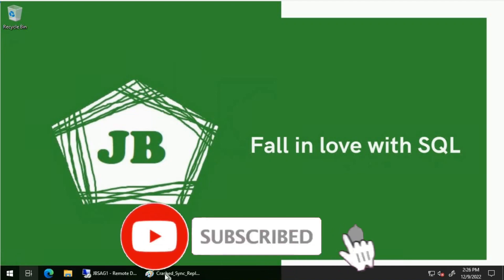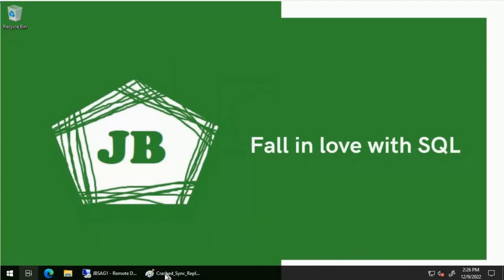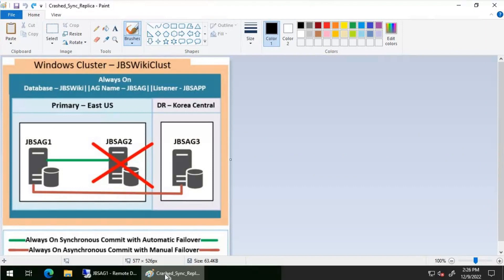Good day everyone. We will discuss a scenario where a synchronous secondary replica crashes, and the ways to remove the crashed replica and then add it back when it comes online. For this demo we have three replicas: jbs-ag1, jbs-ag2, and jbs-ag3. jbs-ag1 and jbs-ag2 are synchronous replicas, jbs-ag3 will be our asynchronous replica, and jbs-ag1 will act as the primary replica.